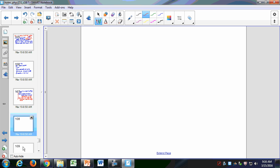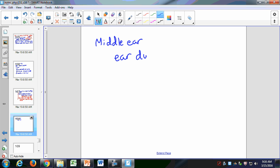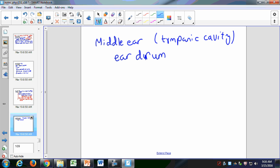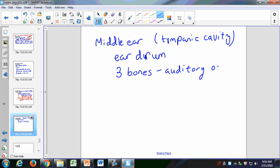In the middle ear, we have the eardrum, also called the tympanic membrane. We also have the three bones called the auditory ossicles. The middle ear also has an opening called the eustachian tube — an opening to the pharynx.